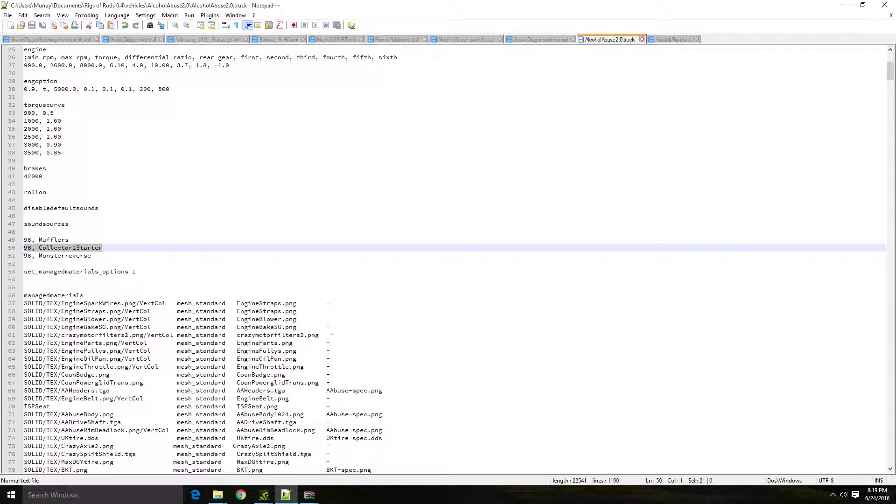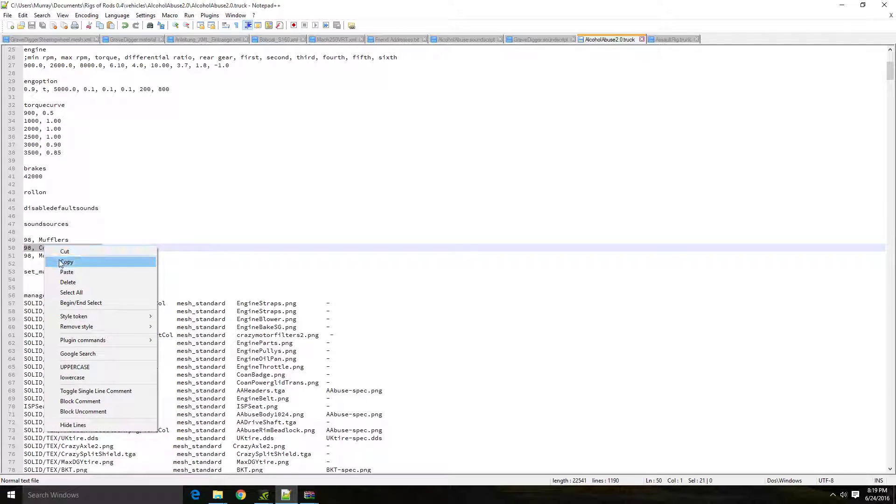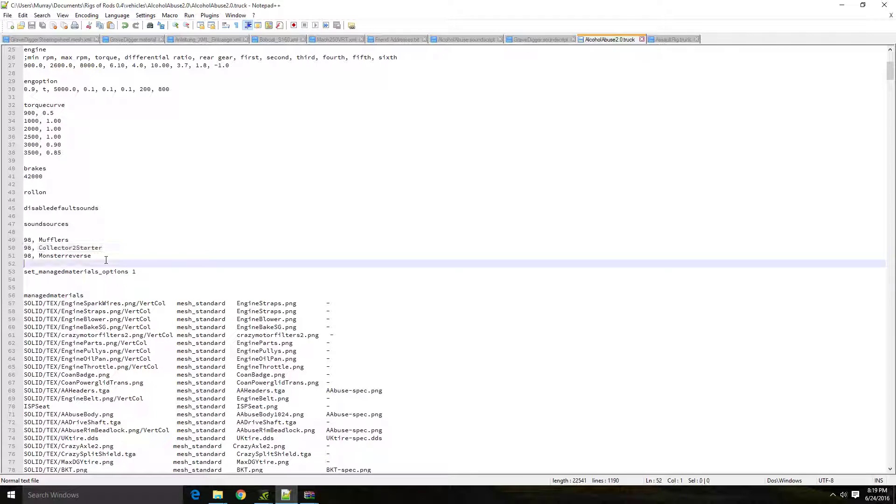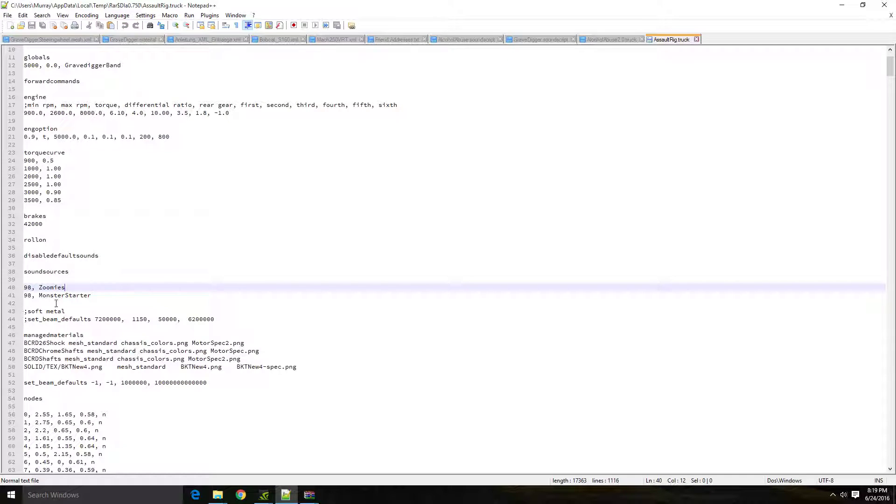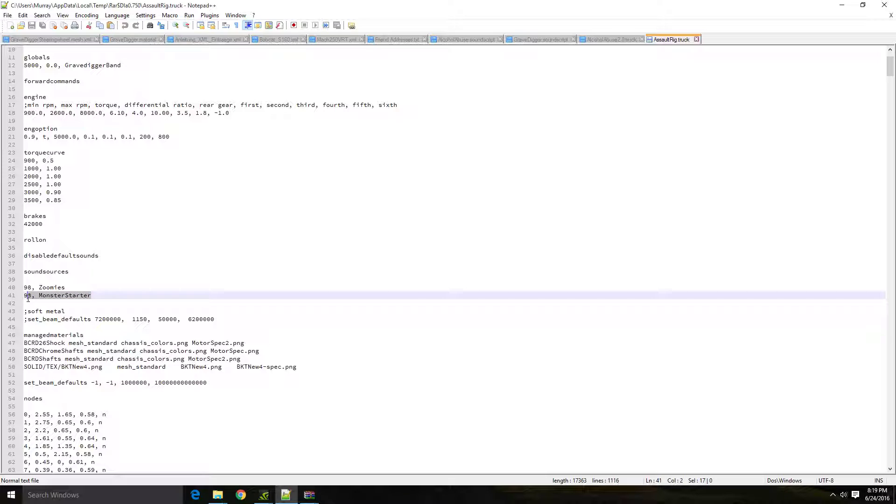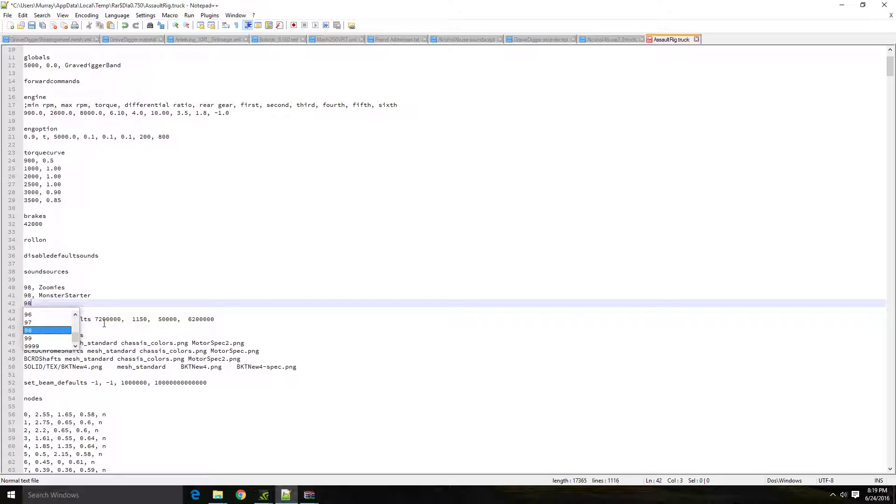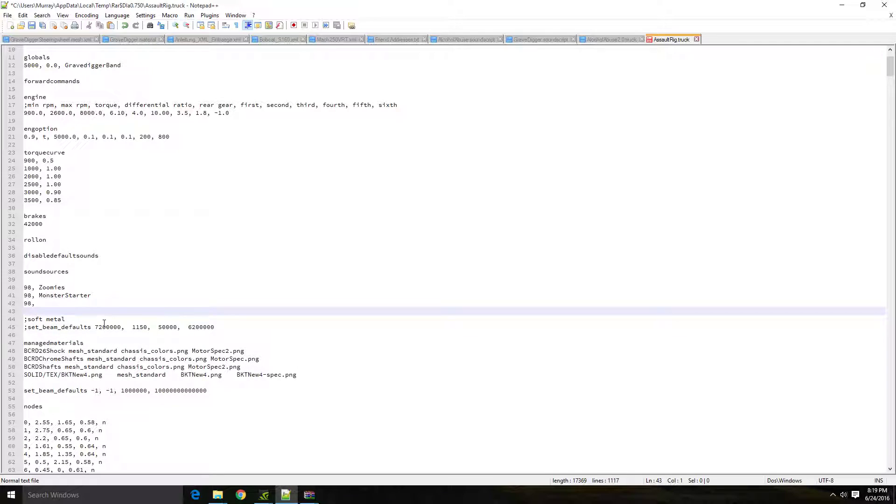You would basically just copy and paste this line below. So if I want a salt rig to have a reverse beeper, but I don't have my alcohol abuse truck open, I would just copy this file over, or I would just simply type in 98. Put in the comma there, which separates that 98, which is where the sound comes from on the truck. That's the node it plays from.